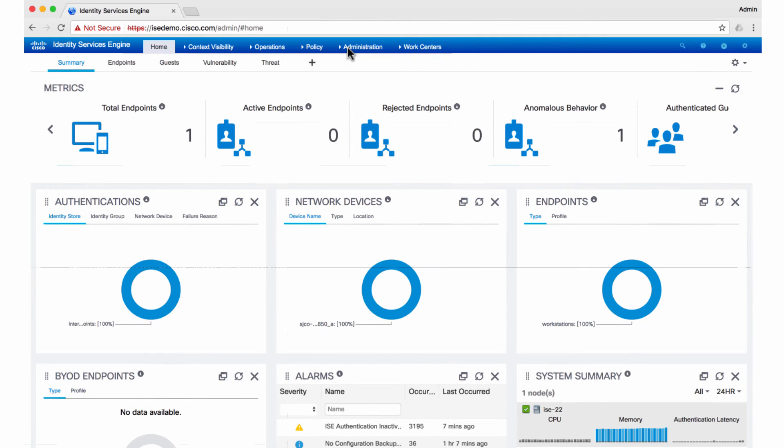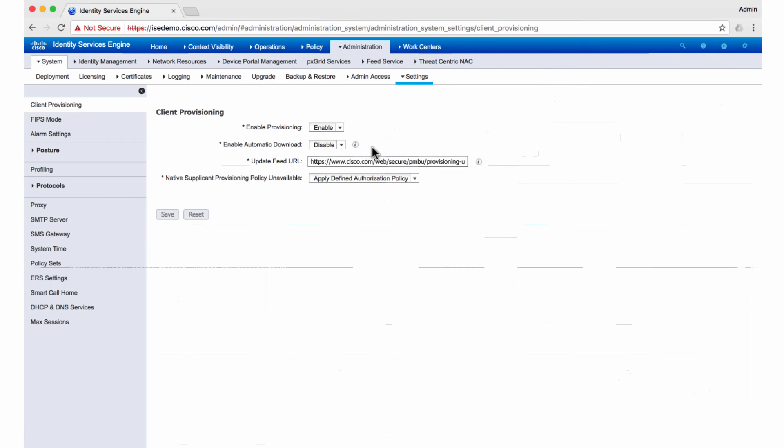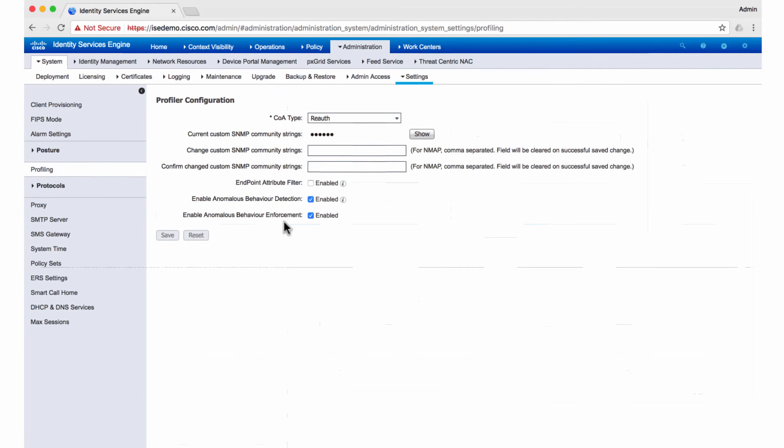In terms of configuration, I go to admin settings, go to the profiling settings. These are some of the new options that you'll see in ISE 2.2. We can optionally enable the anomalous behavior detection.